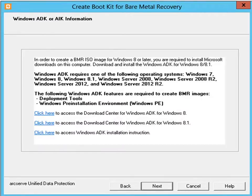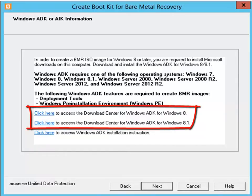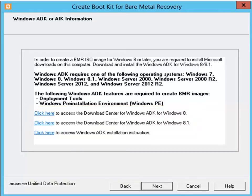After you select the type of BMR ISO image to create, the utility immediately checks your computer to determine if the corresponding Windows Kit is already installed. To successfully create a bootable BMR image, you must have the appropriate Microsoft Kit installed. If you selected Windows 8/8.1, you must have the Windows Assessment and Deployment Kit, or ADK, for Windows 8 installed. If you selected Windows 7, you must have the Automated Installation Kit, or AIK, for Windows 7 installed. If it is detected that the Microsoft Kit is not installed, you will have the opportunity to download and install it before continuing. Then click Next.